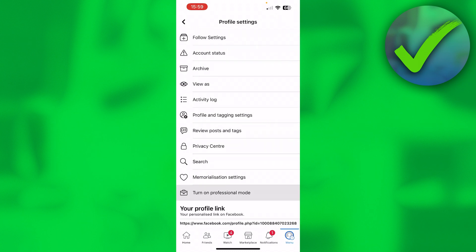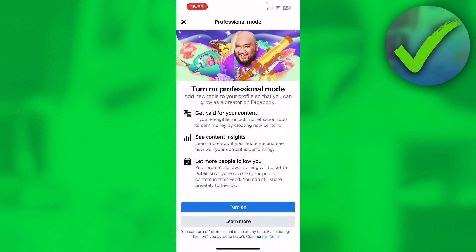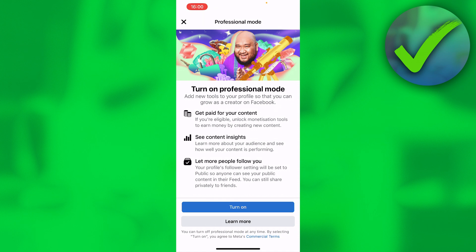At the bottom you'll see 'Turn on Professional Mode'. Click on that. It says: 'Turn on professional mode — get paid for your content, see content insights, let more people follow you.' That is exactly what we want. Keep in mind that you will become a public profile, so your account won't be private anymore. Then click 'Turn On'.